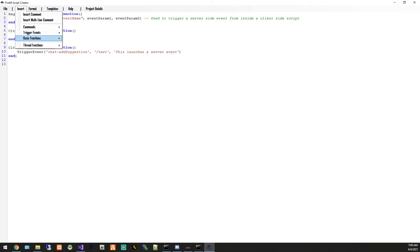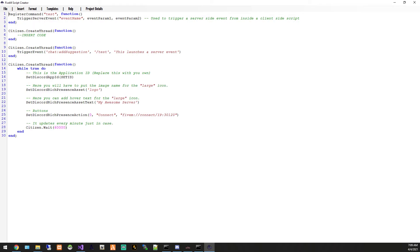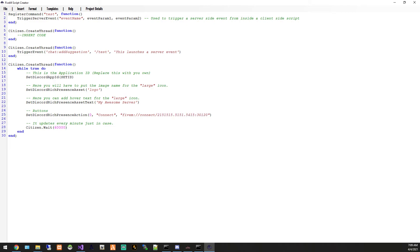Other things you can do is set your discord rich presence. So you can go into a discord developer, get your Application ID, set the logo, set your text, and then if you want a connect button you can put in your IP right here. So to do, you know, IP and then the port, whatever port you have set, default is 30120, and then it refreshes it every 60 seconds.